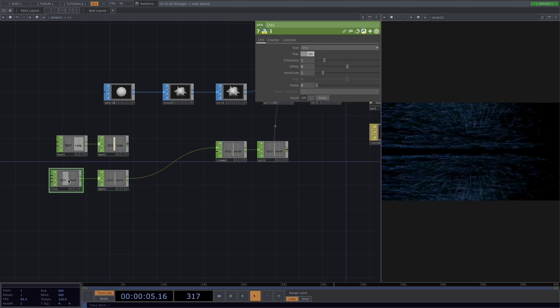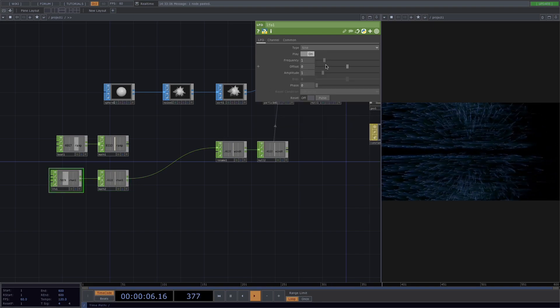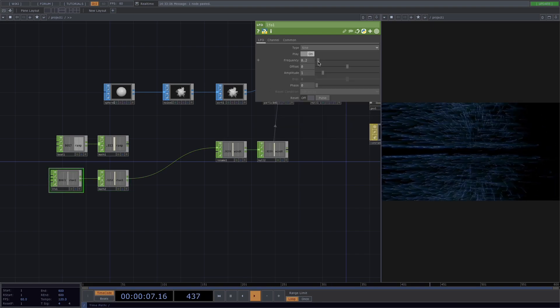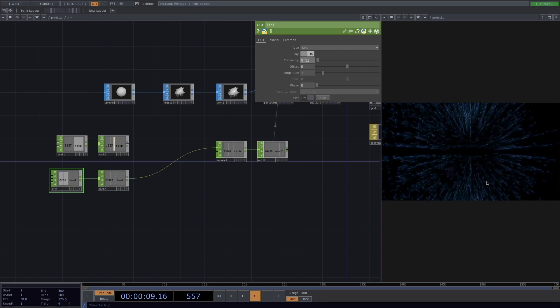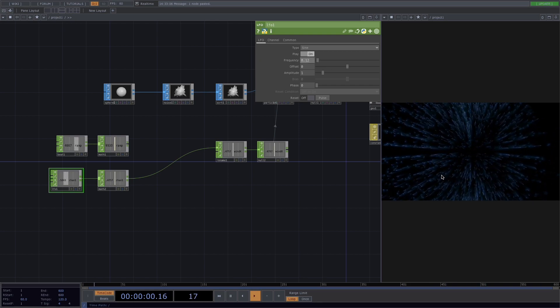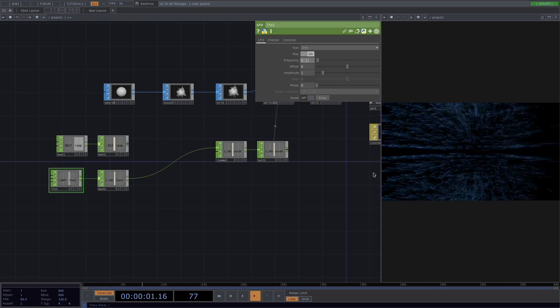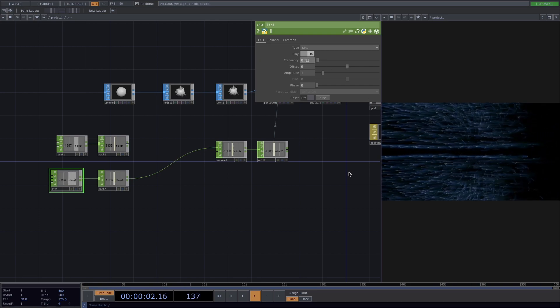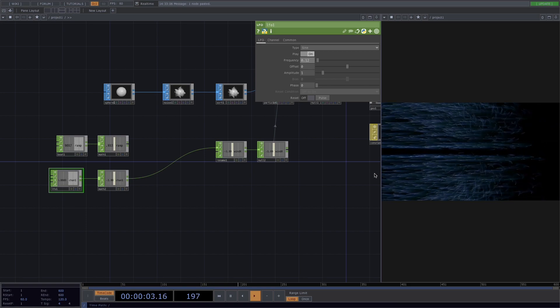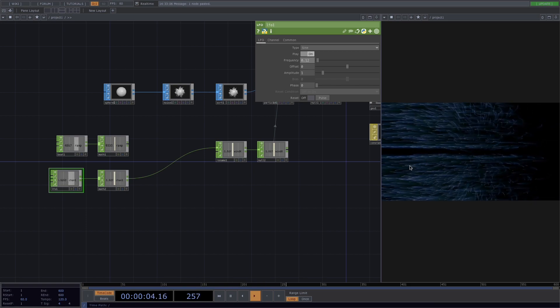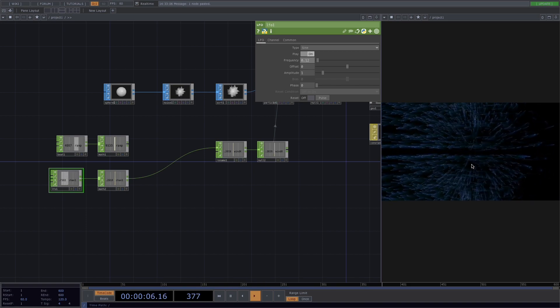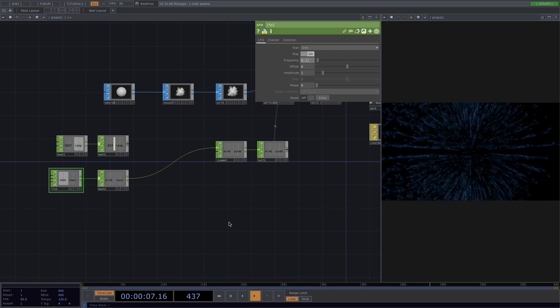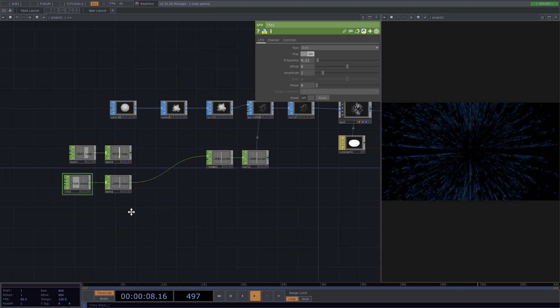So right here we can see the LFO is going left and forward and then left and then forward again. I'll just click on the LFO and on the parameter window decrease the frequency a bit. So now it's much clearer. We see the particles going this way and then stopping and then coming back towards us.